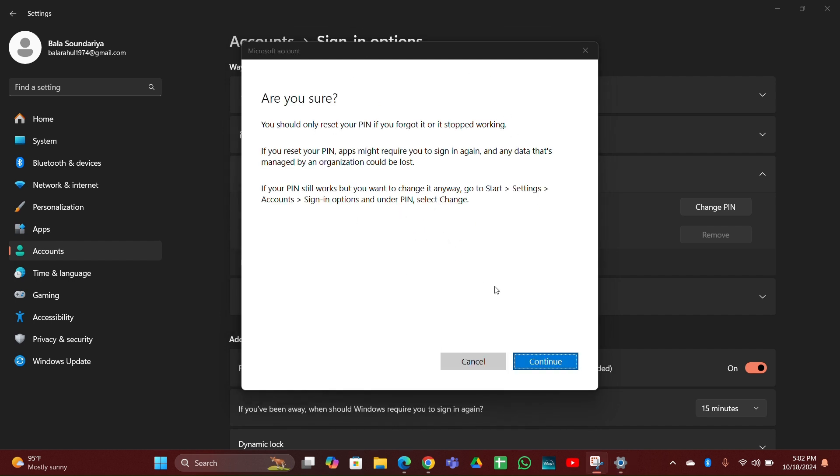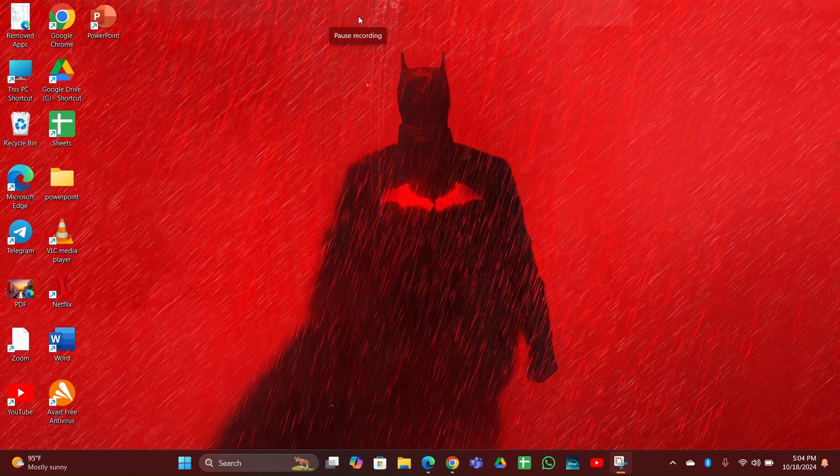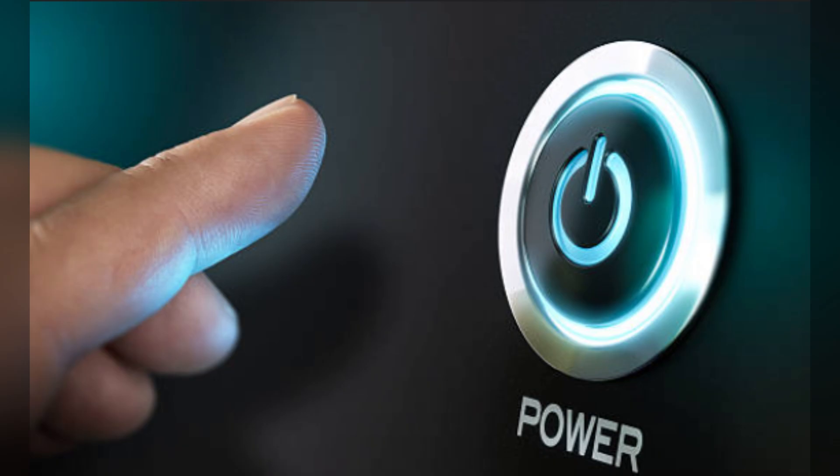Then follow the on-screen instructions to change your PIN. Fix four: Enter Safe Mode. Press and hold the Shift key while clicking on the power button.